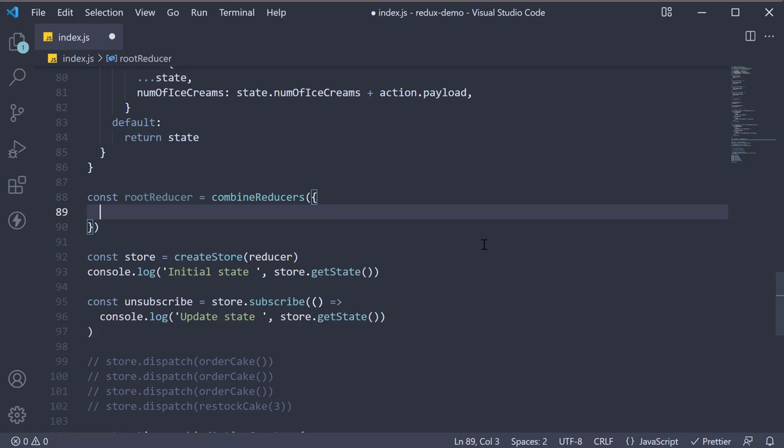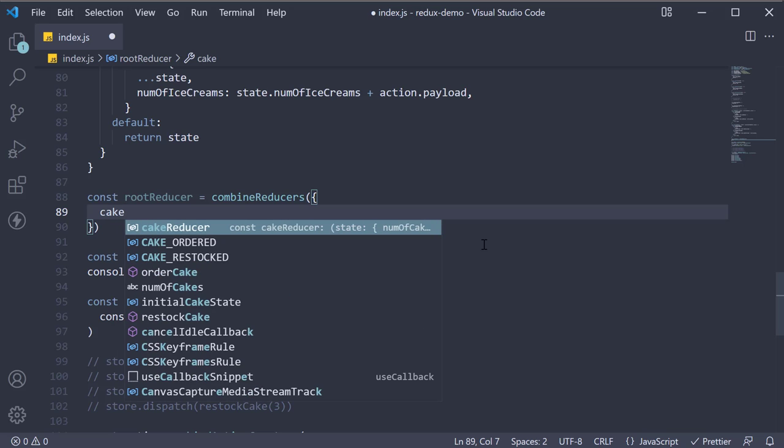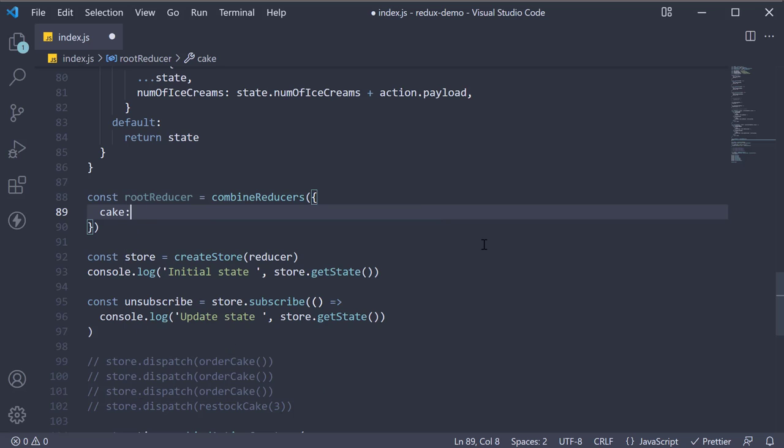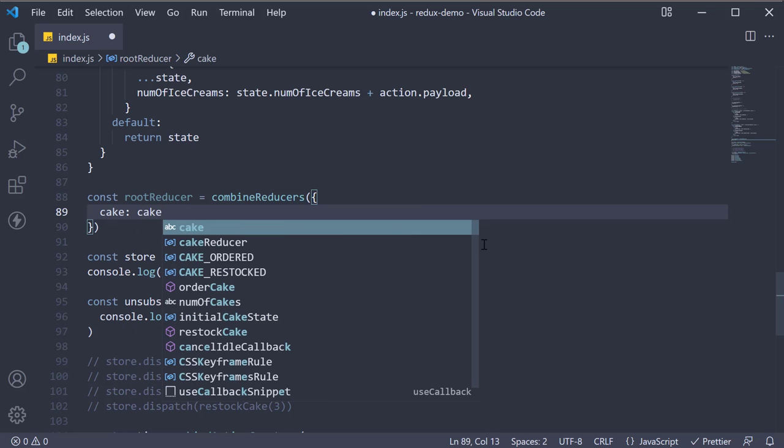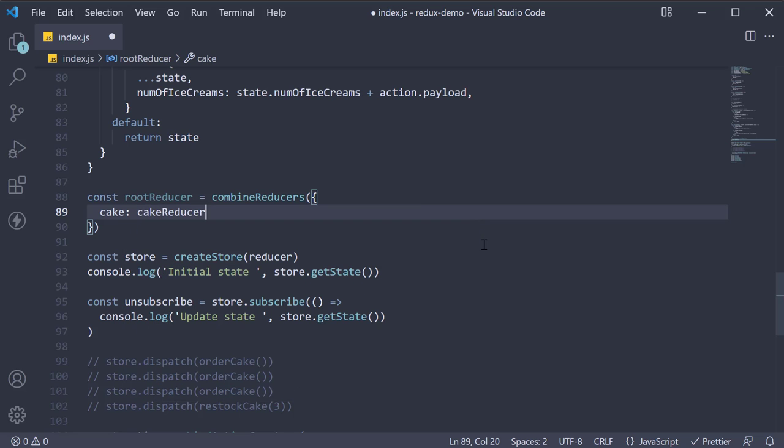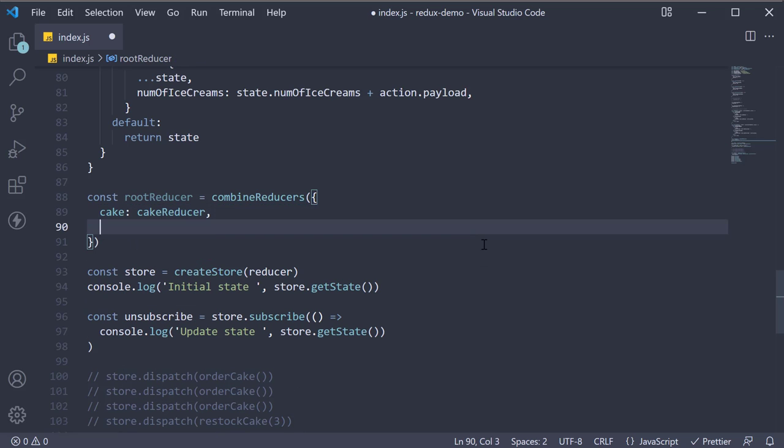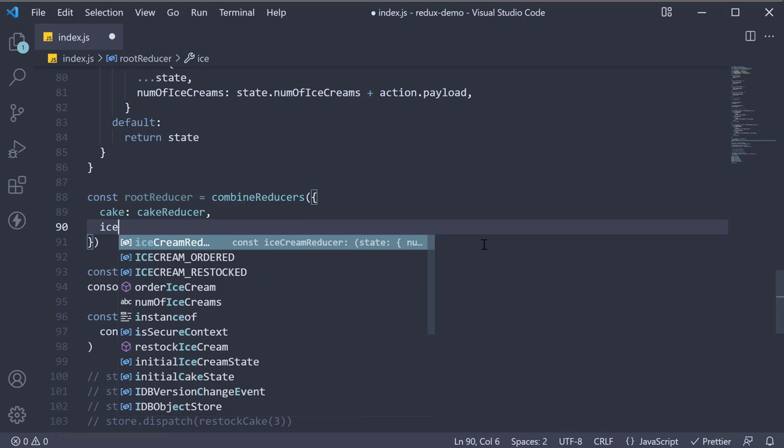Each key-value pair for this object corresponds to a reducer. For the cake reducer, I will specify the key as cake and the value is going to be cake reducer. For the ice cream reducer, I will specify the key as ice cream and the value is going to be ice cream reducer.